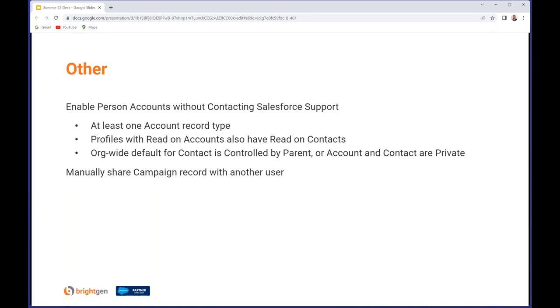Another holdout of feature parity from Salesforce Classic has been mopped up in this release: the ability to manually share campaign records with another user.